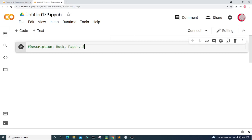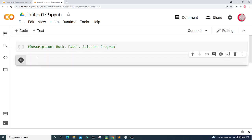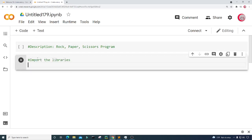I'll title it 'Rock Paper Scissors Program.' Next I'm going to create a new cell by clicking the code button in the top left, and in this cell I'm going to import the libraries I plan on using throughout the program.